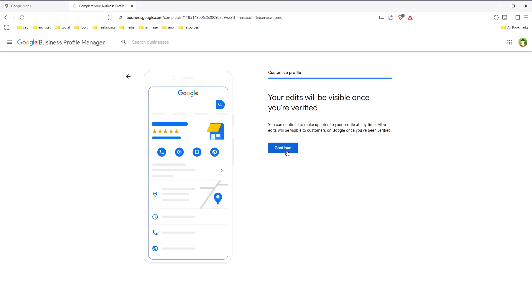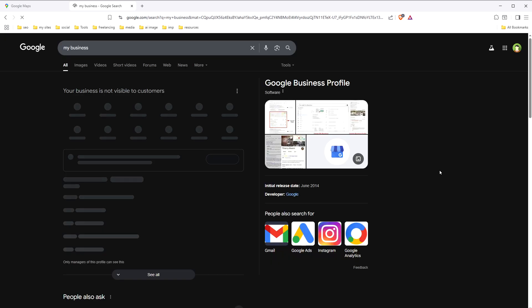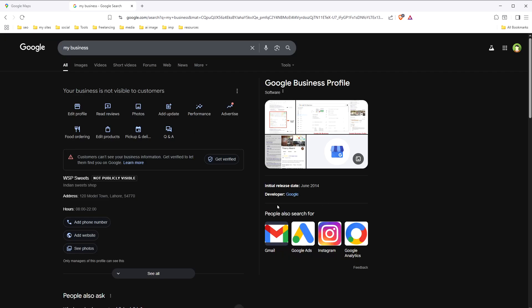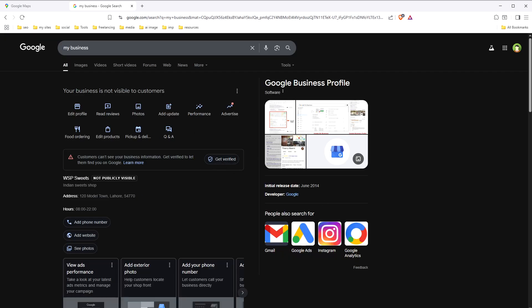This business will be verified, and once verified it will be listed on Google, Google Maps, and will be visible in Google searches. It says 'Get verified.' Once verified and visible, services that use Google Maps will also be able to locate your business easily. You can get reviews from customers, which will make your business trusted and get you more sales.